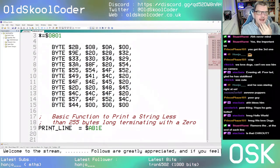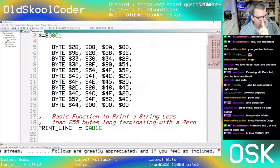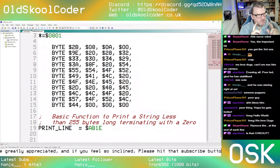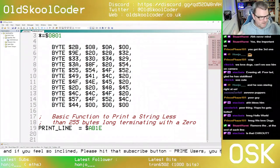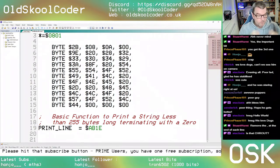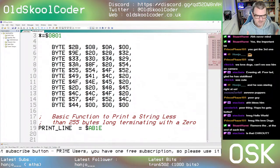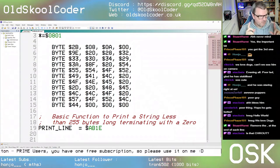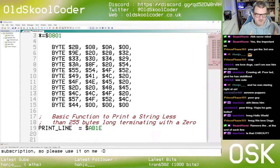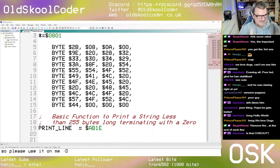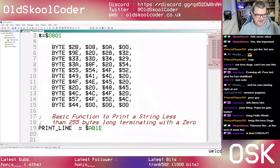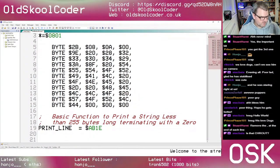CHR_OUT is to print one character to the default output device. This routine prints a line — a string of up to 255 characters — but it must terminate with a zero. This is printing a string to the default output device, which in this case is the screen.